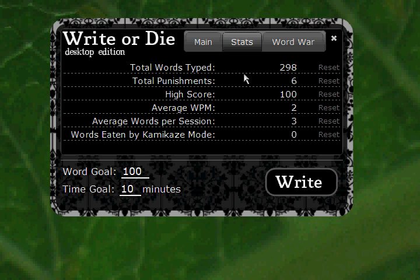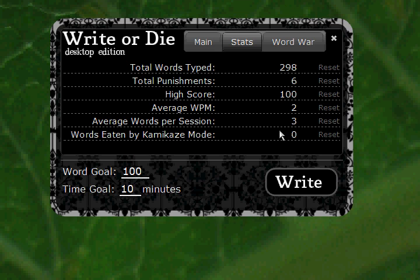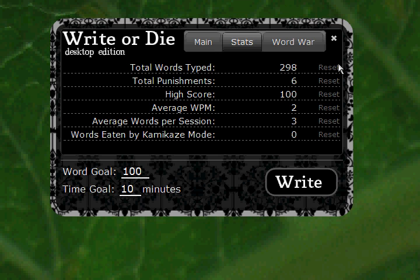And then you have Stats. You've got your total words typed for all time — every time you enter into Write or Die and write some words, it'll add to this total. Total Punishments: the total number of times you've slacked off and Write or Die has had to punish you. High Score is the most words written in a session. Average Words Per Minute — I write faster than two words per minute, but this is the test version. Average Words Per Session shows how many words per session you've written on average. And Words Eaten by Kamikaze Mode tells you how many words you've lost. All of these are individually resettable, so if you wanted to reset your word count before NaNoWriMo to track your progress, you can do that.